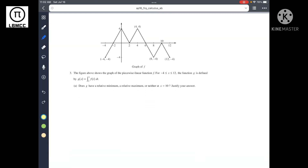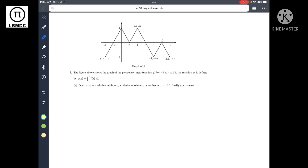Hello everyone, let's solve the AP Calculus AB 2016 Free Response Question 3 together. So let's get started. We have a figure of the graph of function f, and for the range from negative 4 to 12, the function g is defined by g of x equal to the integral of f of t dt from 2 to x.